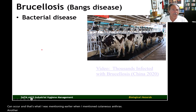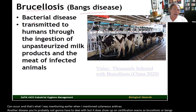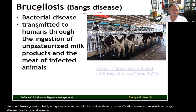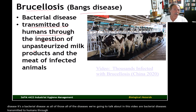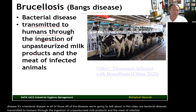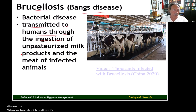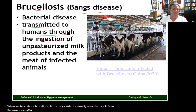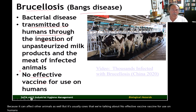Another disease you're probably not going to have to deal with, but does show up on certification exams, is brucellosis or Bang's disease. It's a bacterial disease transmitted to humans through the ingestion of unpasteurized milk products and the meat of infected animals. When we hear about brucellosis it's usually cattle — cows — that are infected, though it can affect other animals as well. There is no effective vaccine for use on humans.